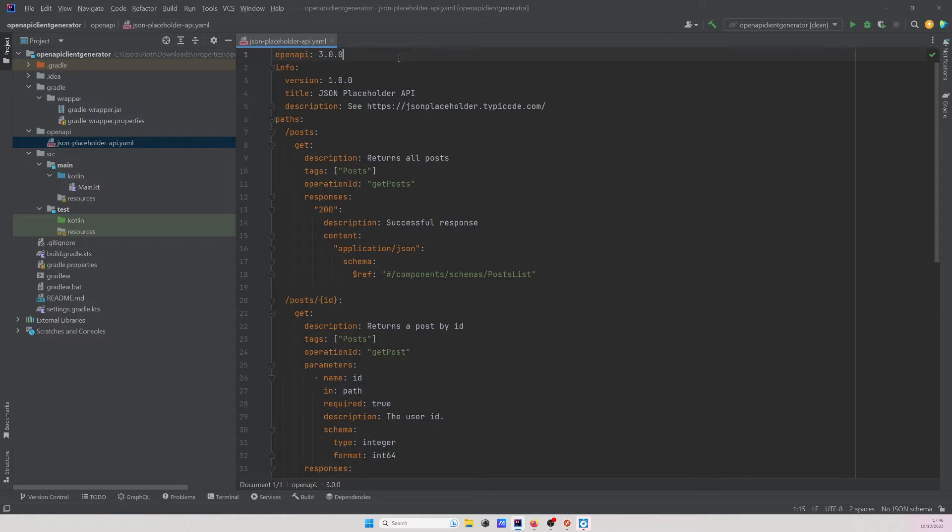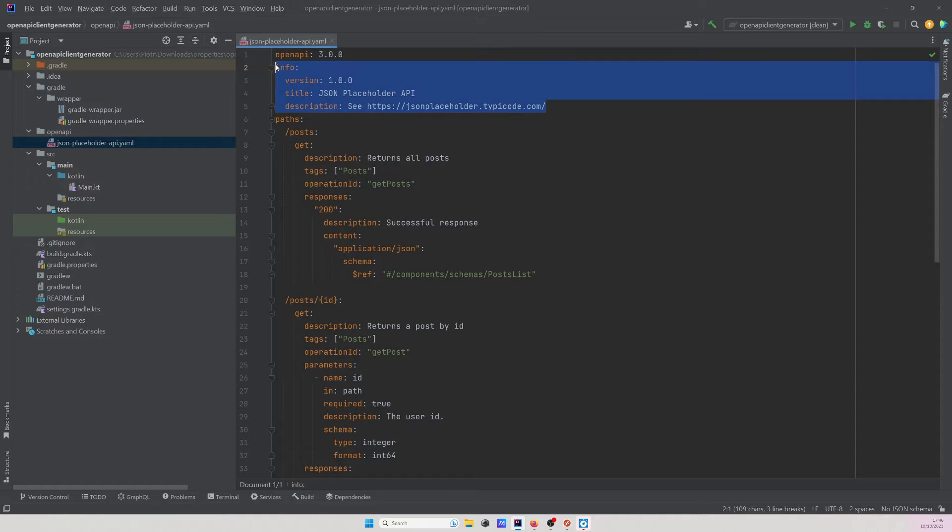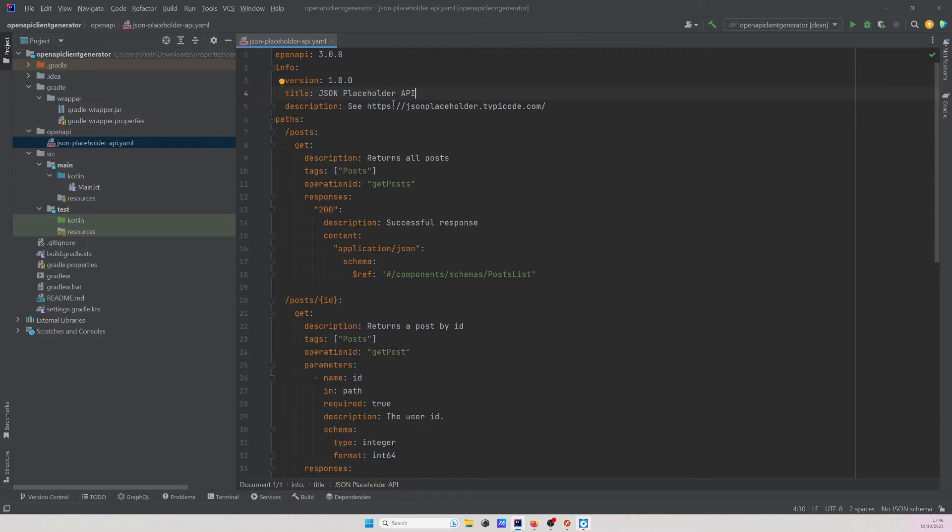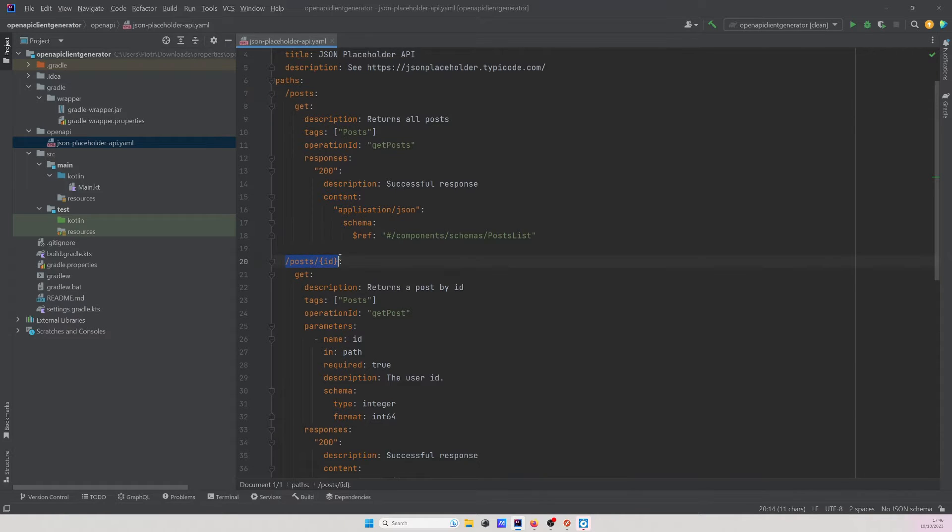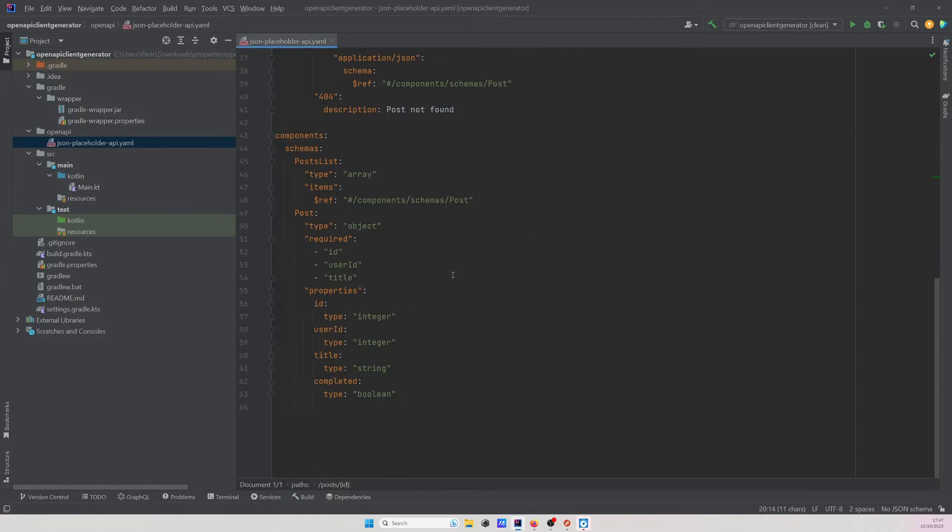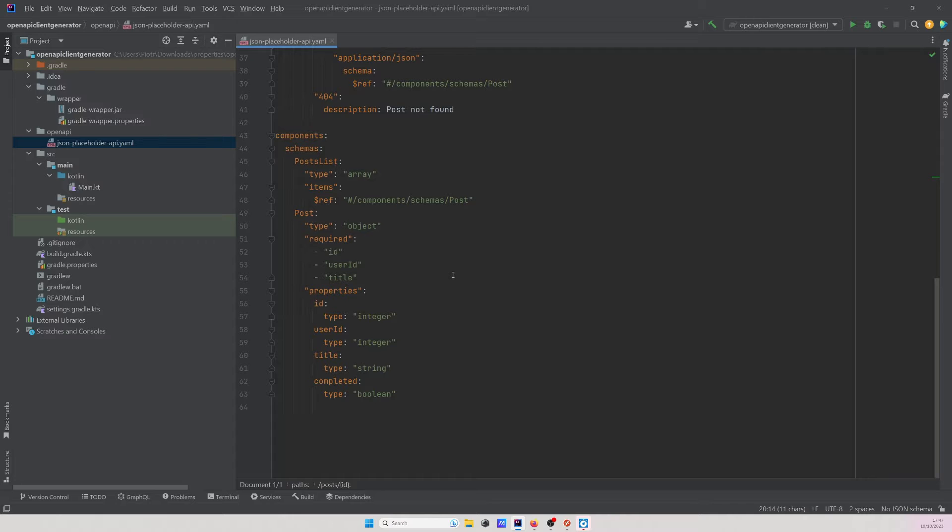When we take a look at the first line, we see the version of the specs. Following, we have the info about the API. Right here we can see that today we will be working with JSON placeholder API. As a description, we see the link to the web page. In the following lines, we define the paths. As we can see, we will be using two paths. The first one to get all posts and the second one to get posts by ID. Lastly, we define the components, which are nothing else than the response bodies or request bodies used in our API, which later will be converted to actual classes and objects in our code base.